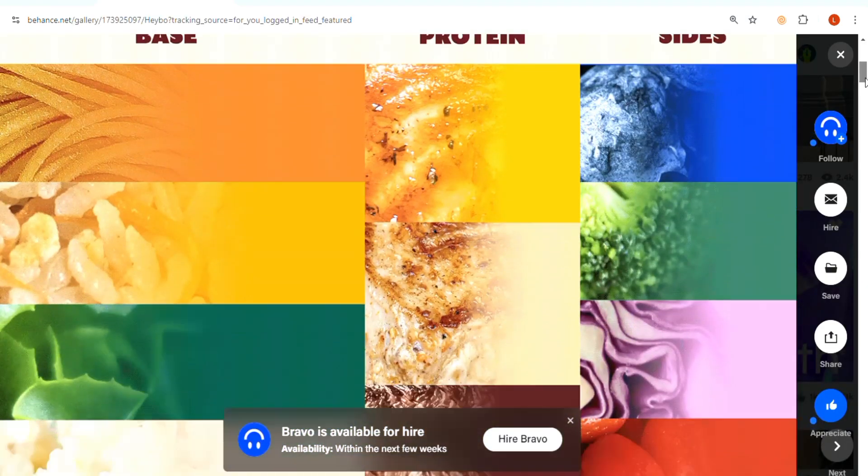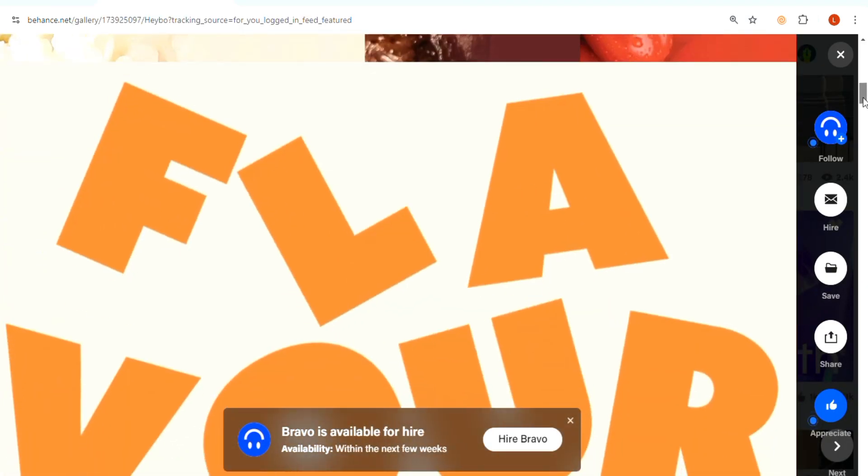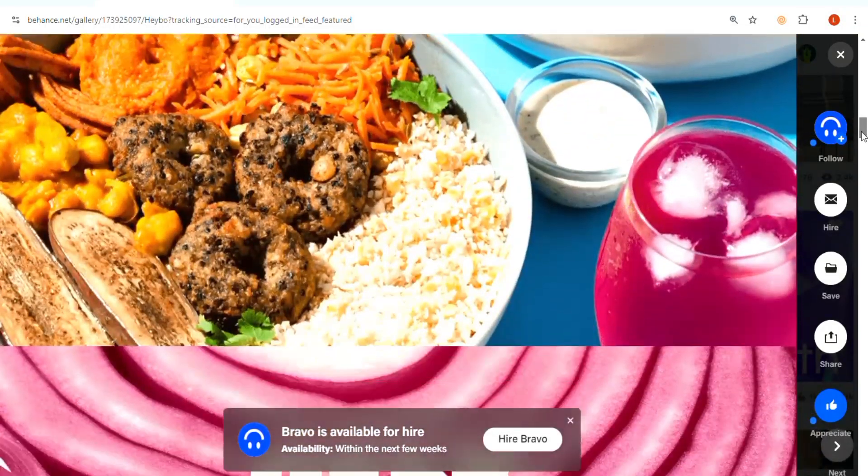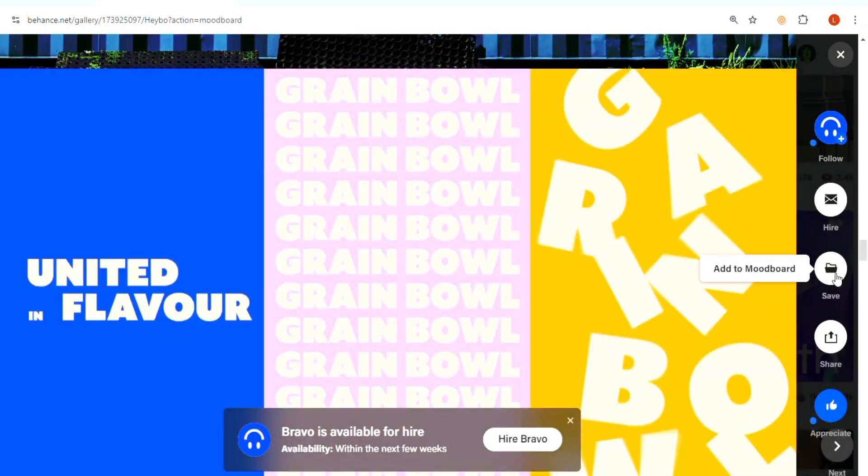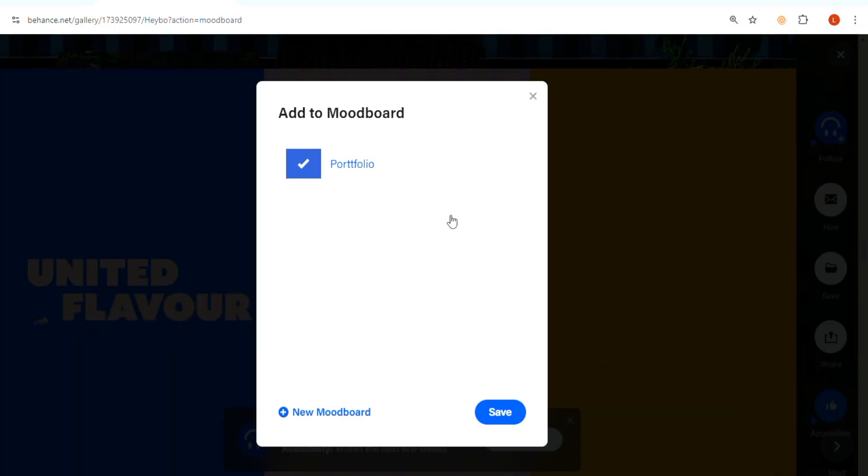Scroll down to view the full project and add it to a mood board by clicking the save button if you wish.